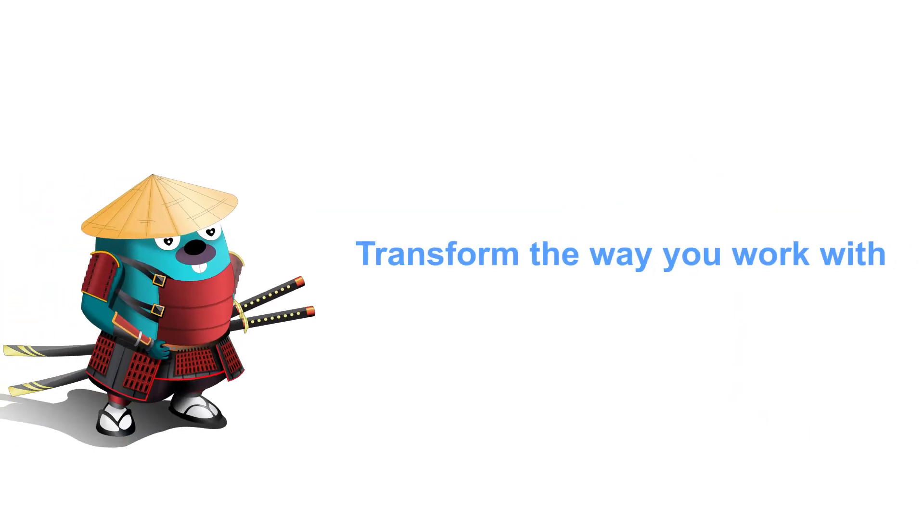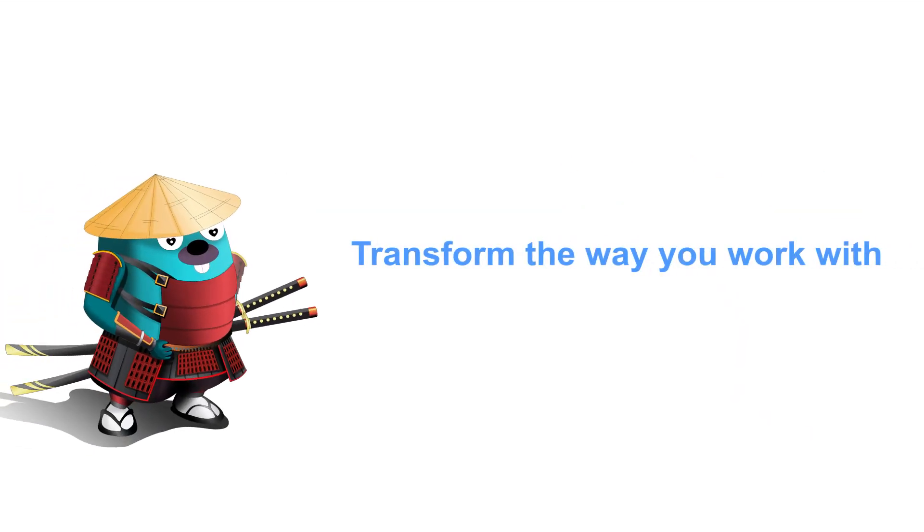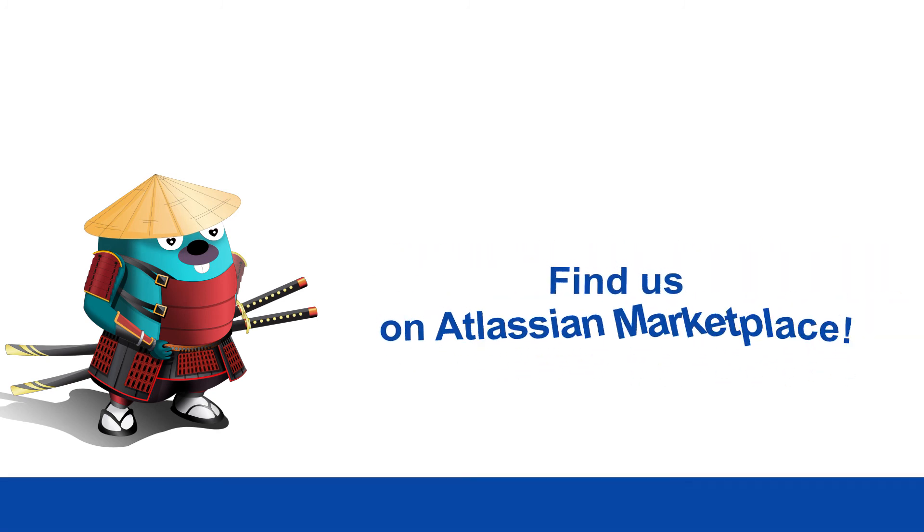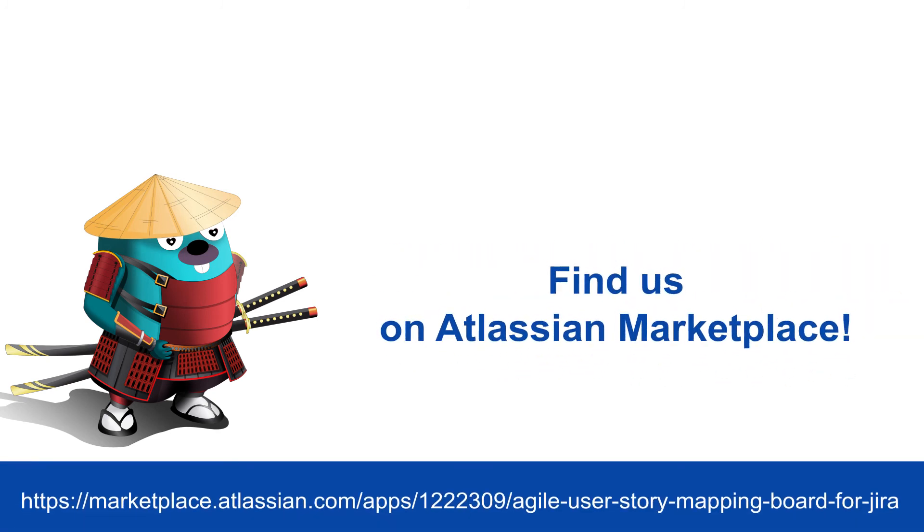Transform the way you work with Agile User Story Mapping Board for JIRA. Find us on Atlassian Marketplace.